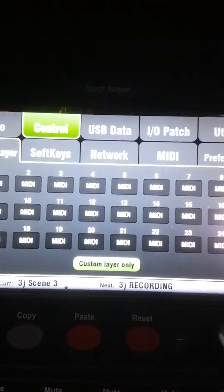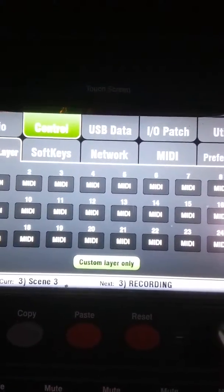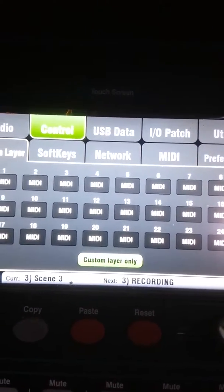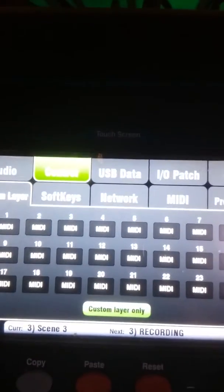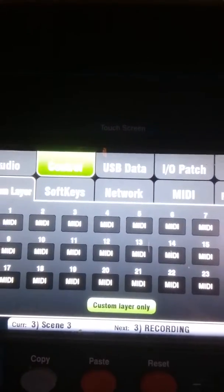Also go back to custom layer and you can hit that custom layer only button. Once you get everything set on your tracks, when you go to record, you want to hit custom layer only.